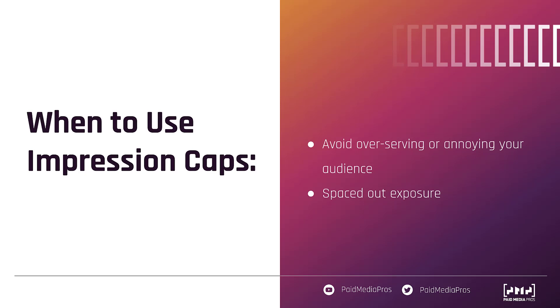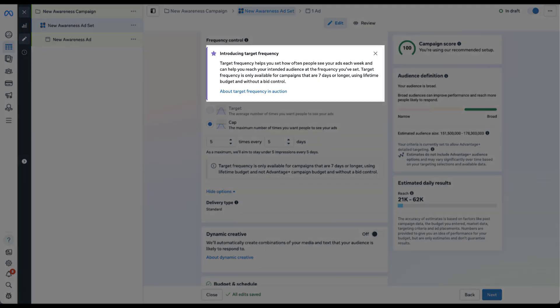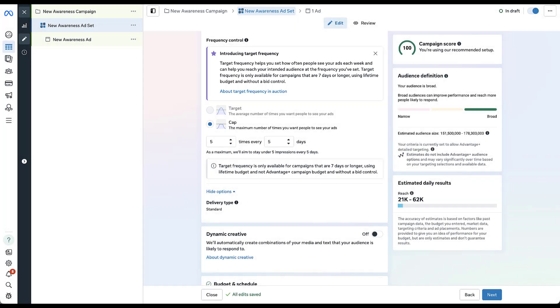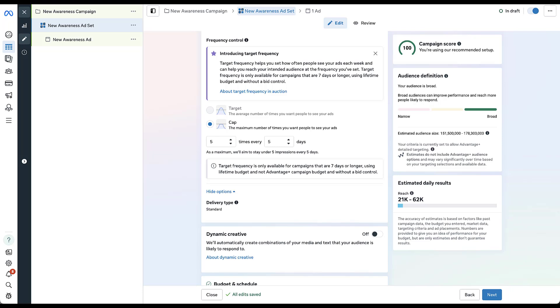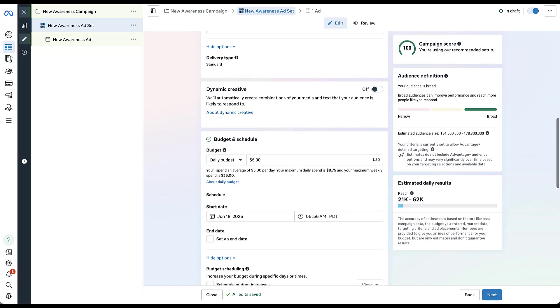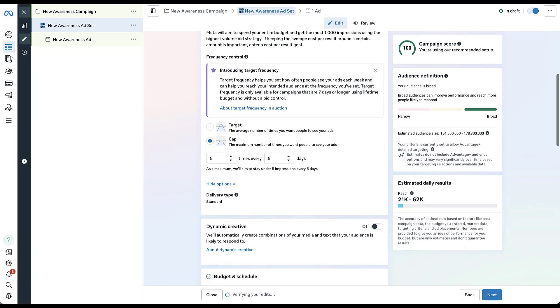Now let's talk about the targets, the newer option that we have. So if we read through this little blurb, the target frequency helps you set how often people see your ads each week and can help you reach your intended audience at the frequency that you've set. Now there are some limitations here around the length of your campaign and the budget type. As you can see right now, this is grayed out. I can't actually use this. And that's because by default, the ad set is set to a daily budget. So if I scroll down, set this budget to lifetime, I can scroll back up.